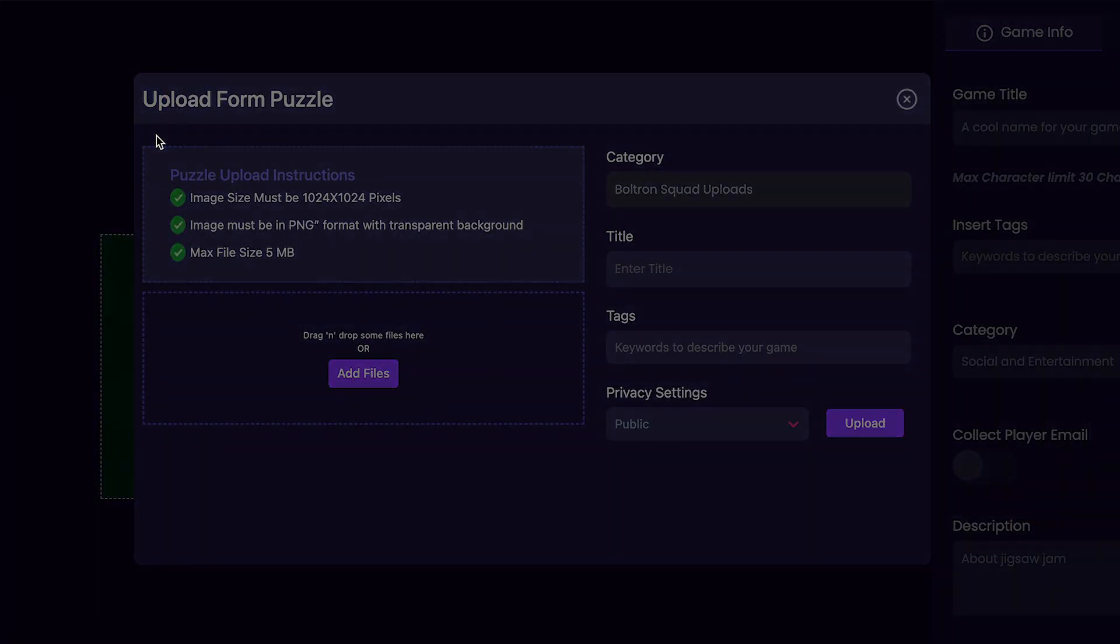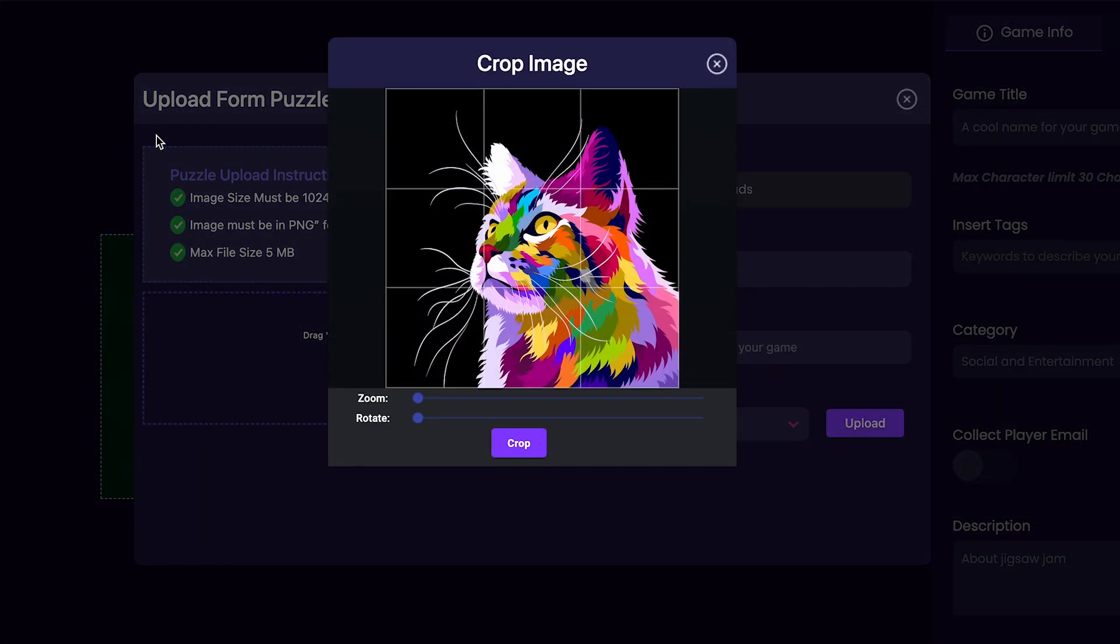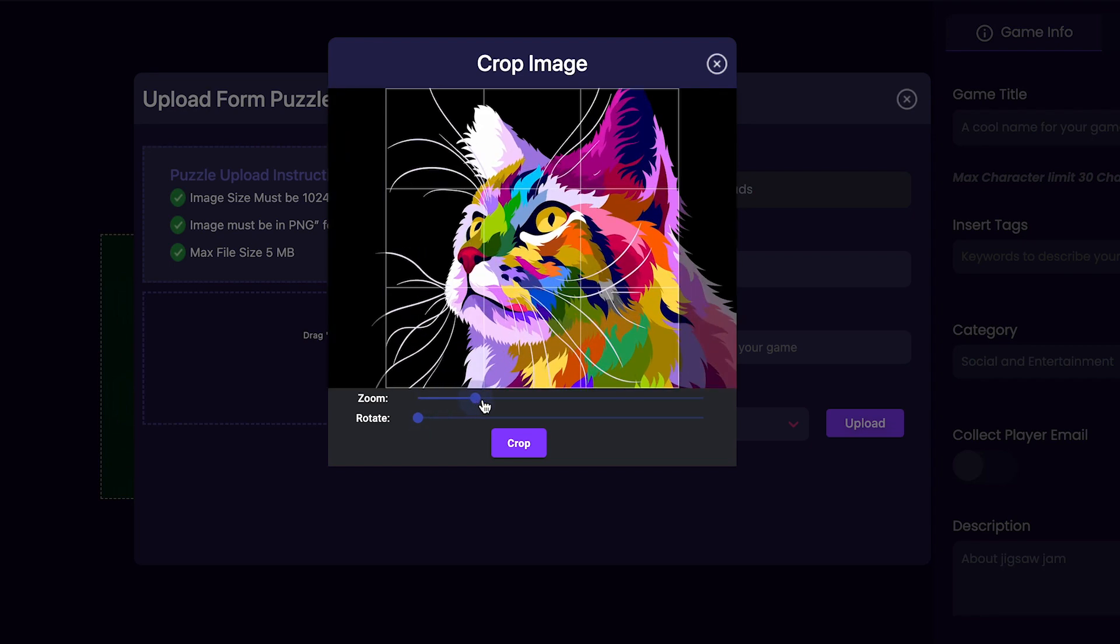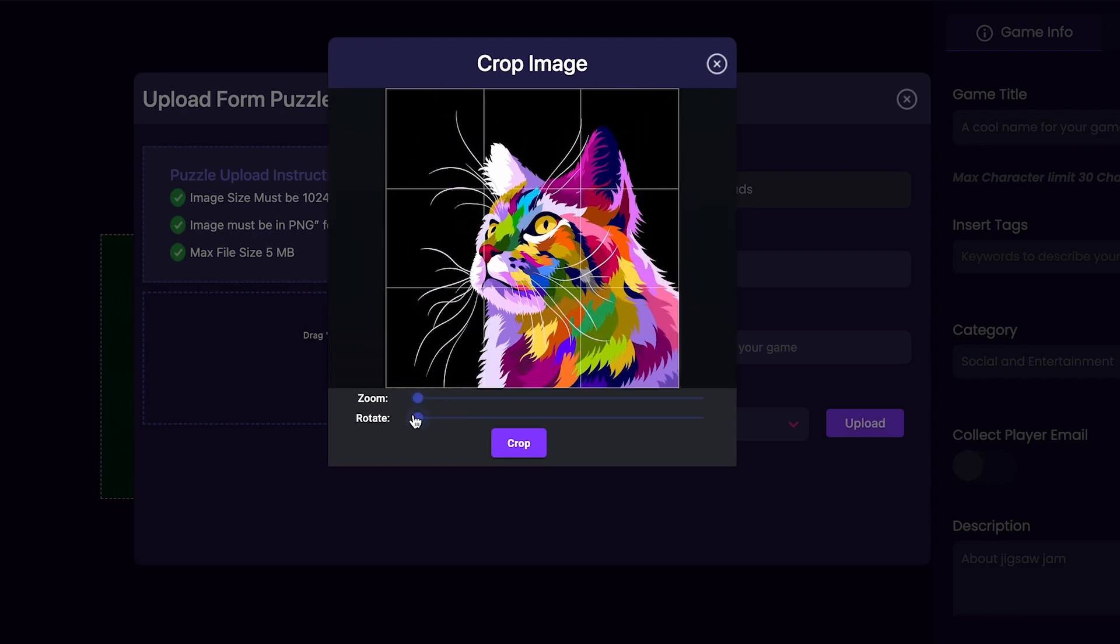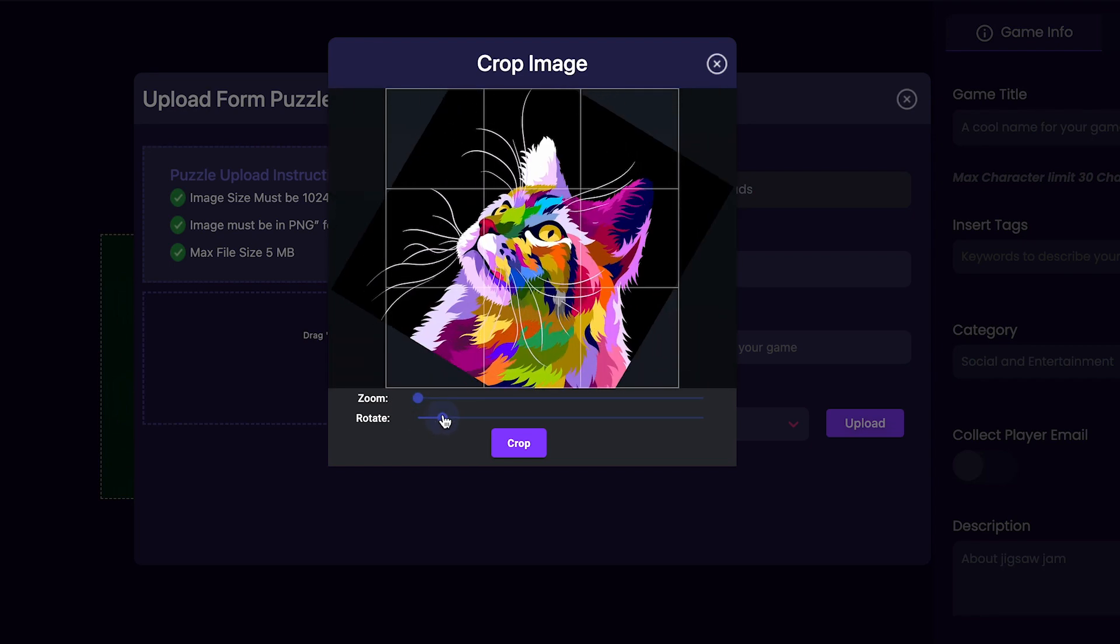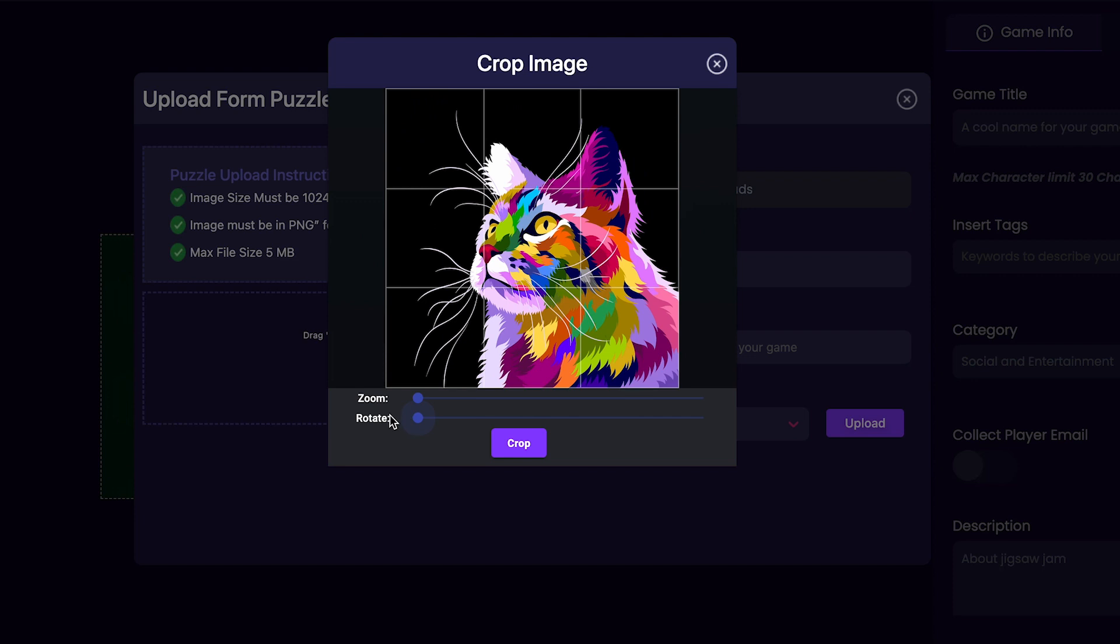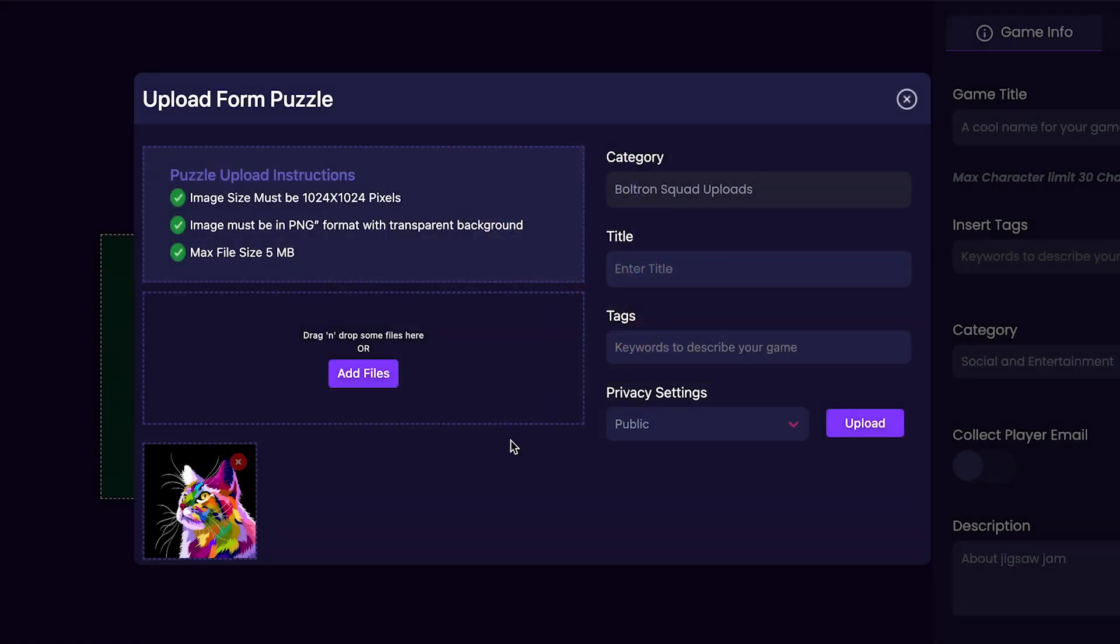Once we've selected an image that we like, then we can customize the level of zoom on it if we'd like to zoom it in a little bit more, or additionally, you can rotate it as well. I think I'll leave the rotation back at the default level and press crop to save my settings.